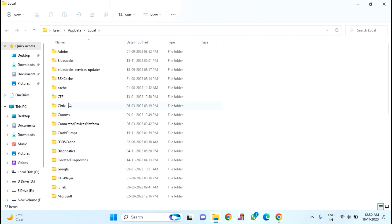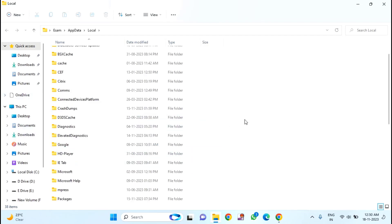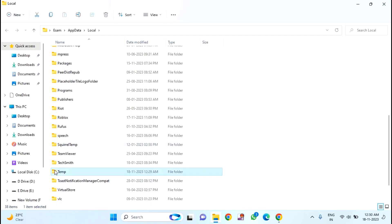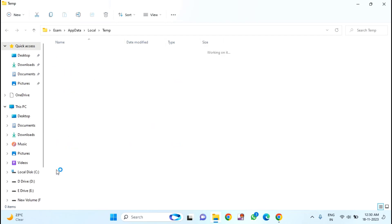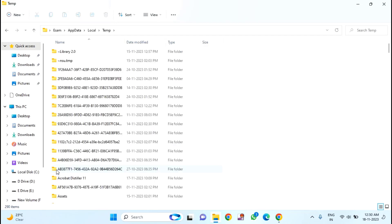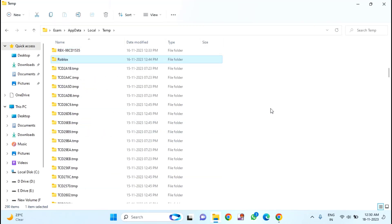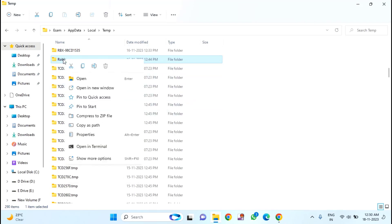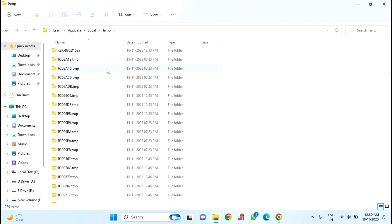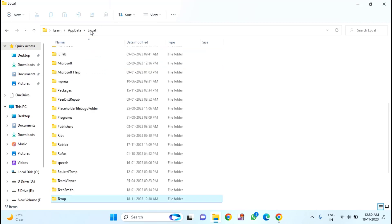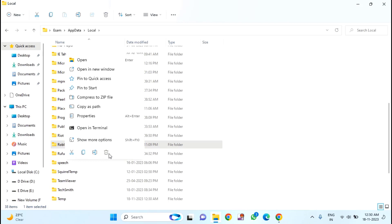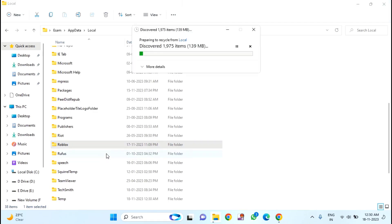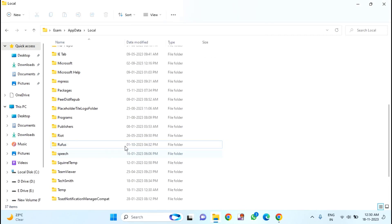And this you need to find Roblox. Just right click on this Roblox folder and click on delete. And go back to local folder. Just select this Roblox folder, right click, and delete. And close this window.